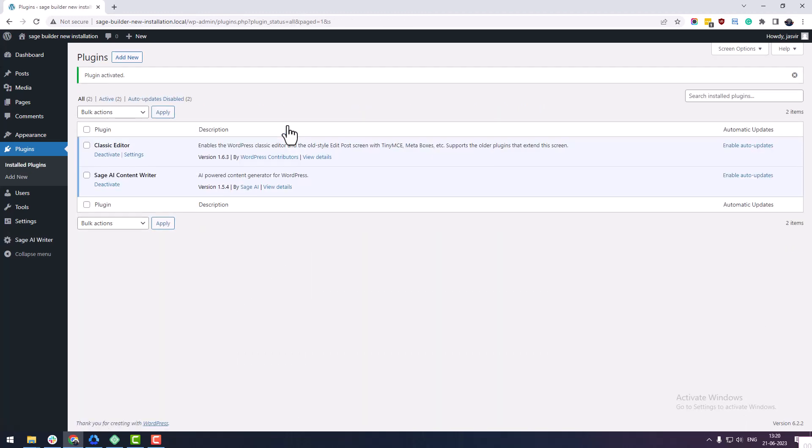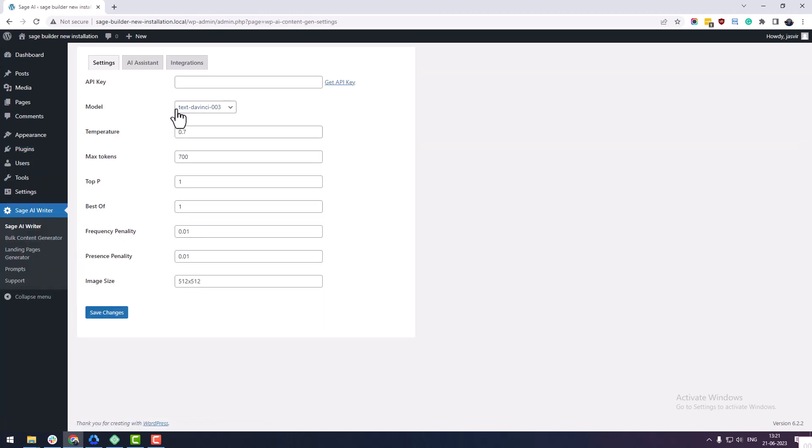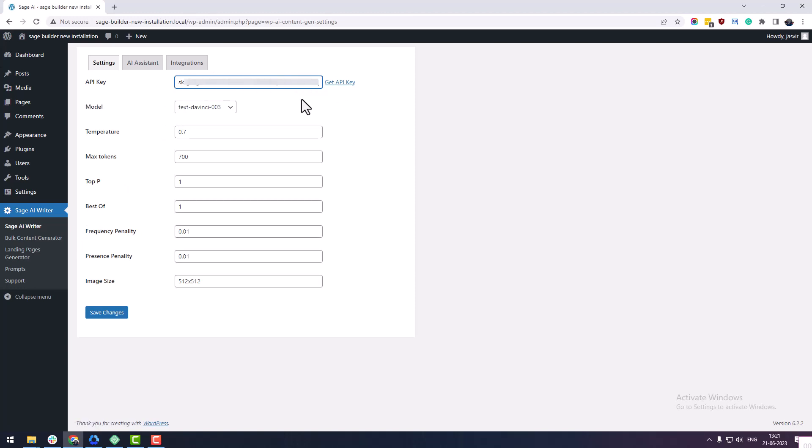Once the plugin is installed and activated, set your OpenAI key under Sage AI Writer. This allows the Sage AI Writer to communicate with OpenAI for generating dynamic content.